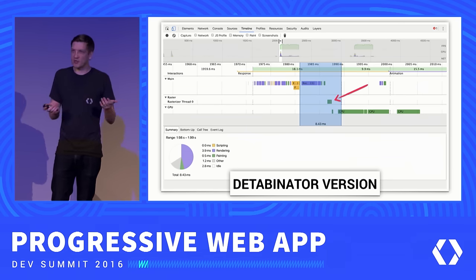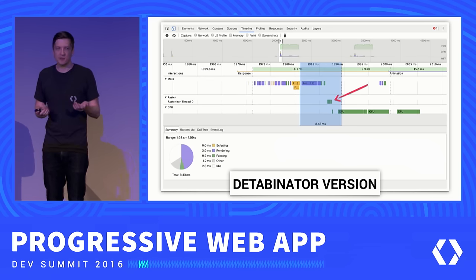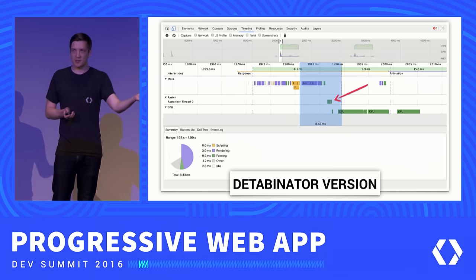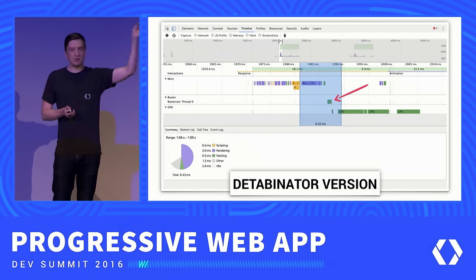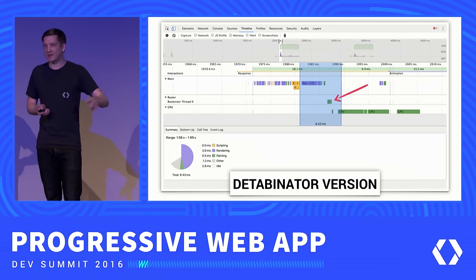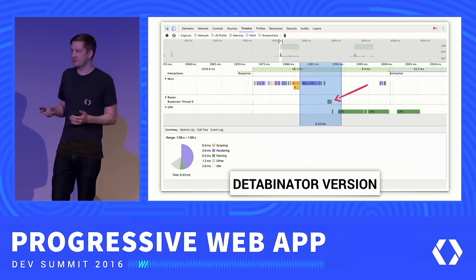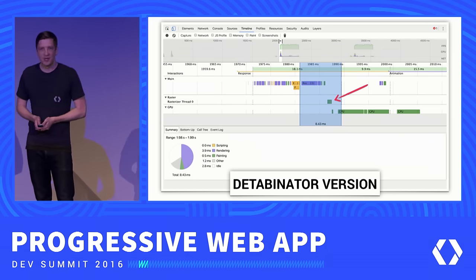There are trade-offs to each approach. With visibility hidden, there's a bit more paint work. With the detabinator, you'd also need to add ARIA hidden to prevent a screen reader from going in there, so there's additional work required. But if you're running into this problem, try one solution or the other, measure it, and see which one works better for your team.